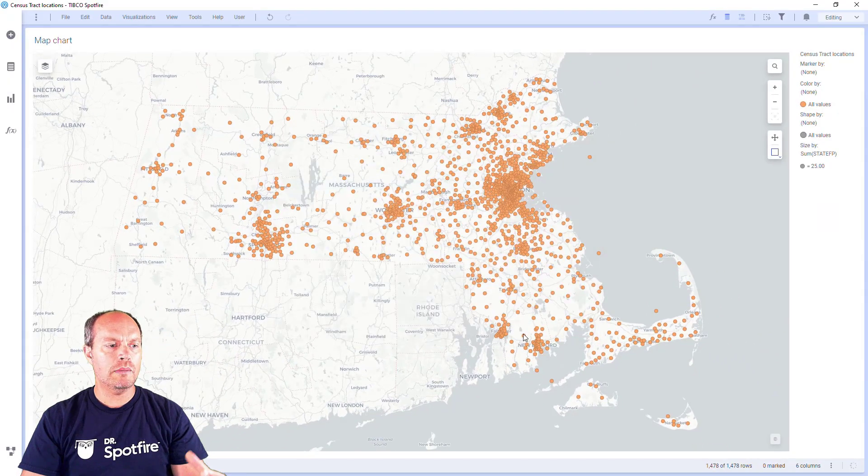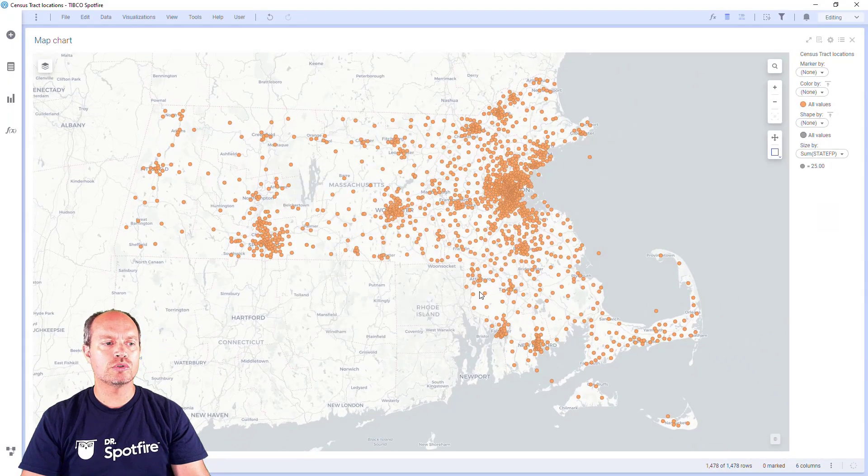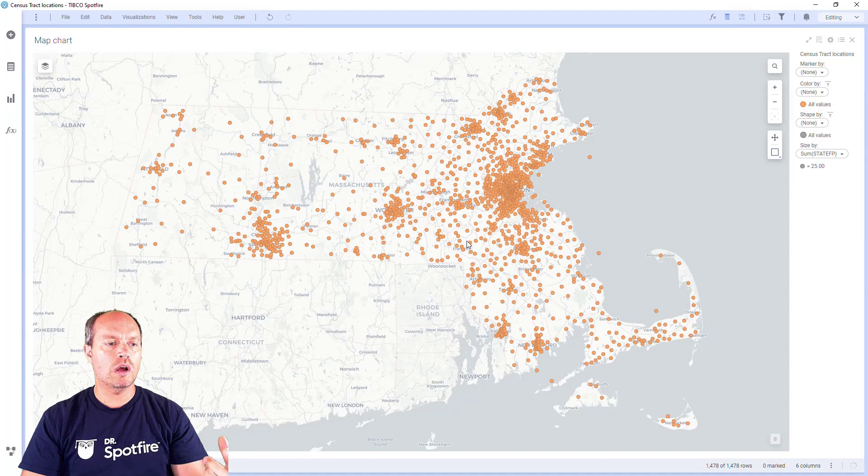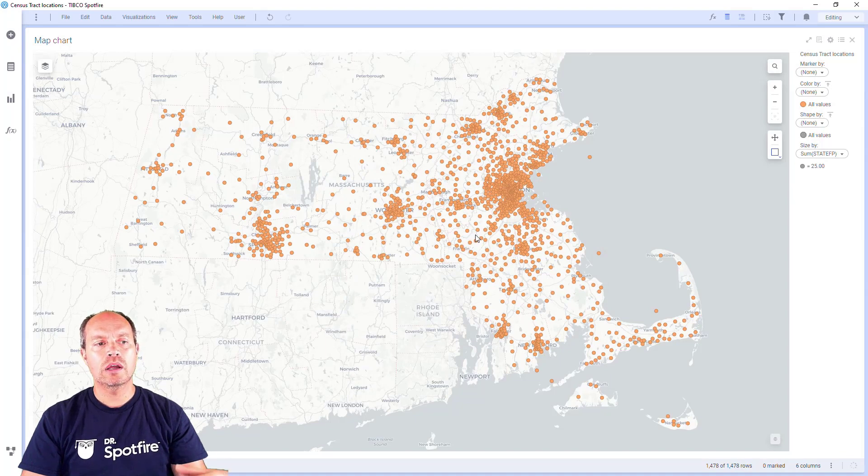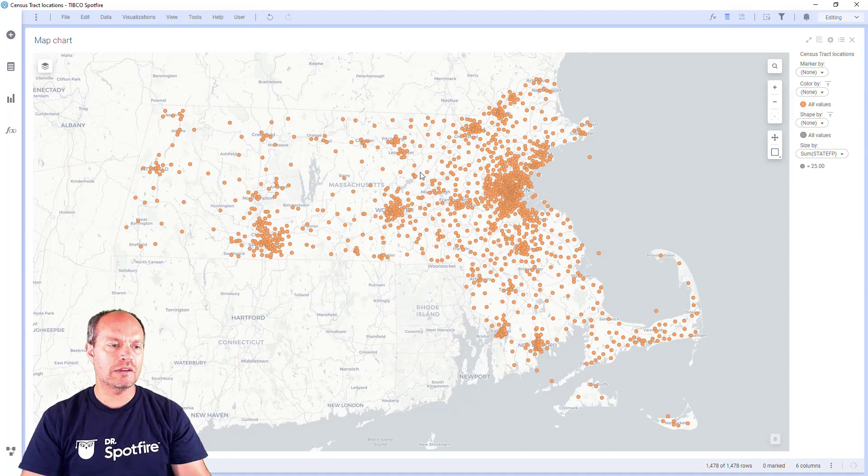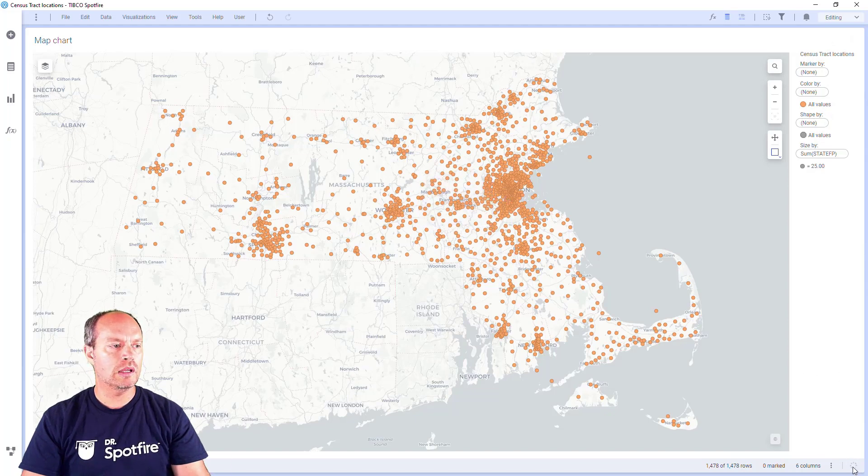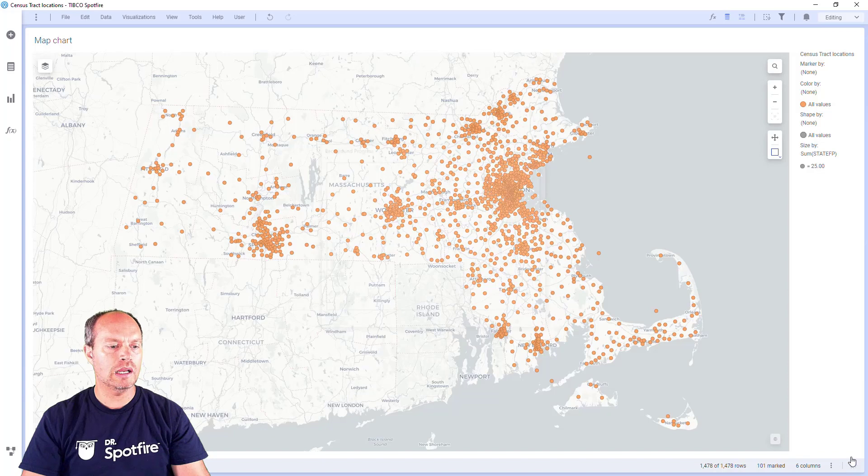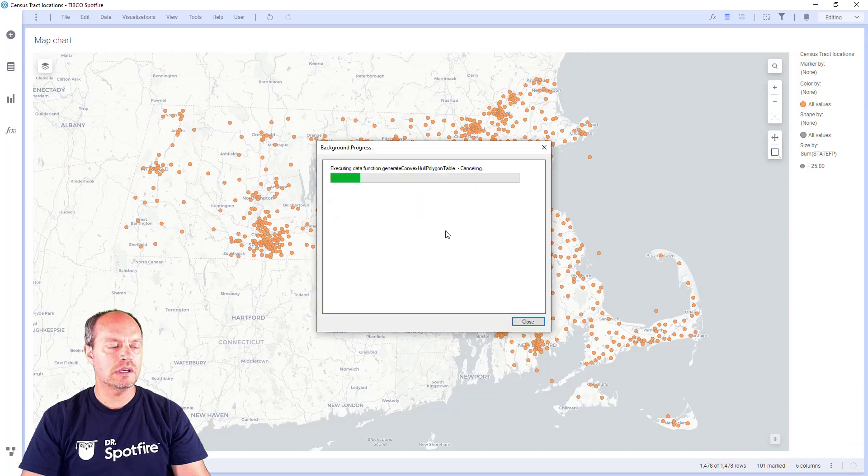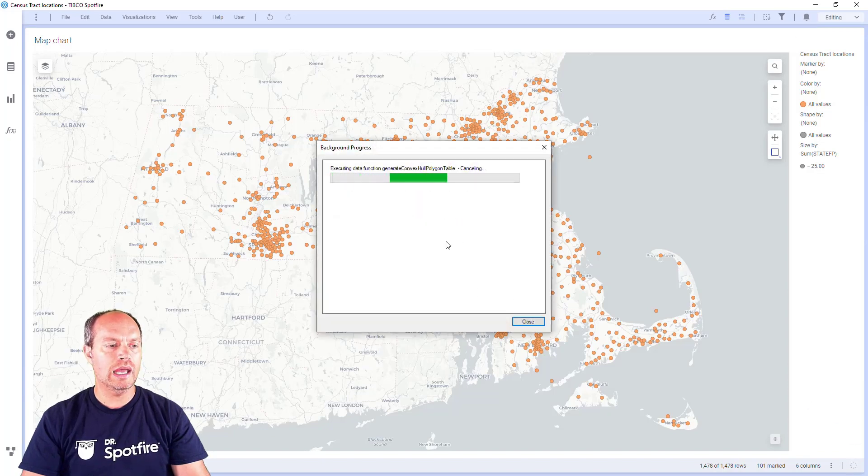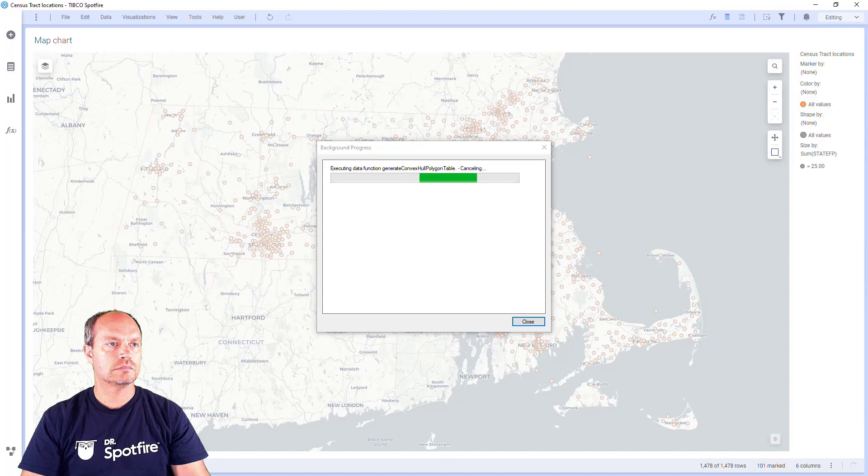So when I mark something, the data function is going to run, but I'm not going to see anything because it's going to produce a data table. Let's give it a try. I'm going to select some points on my map. The data function is running. You can see here on the bottom, I can click to see the status. It's running the data function and is going to create a data table.